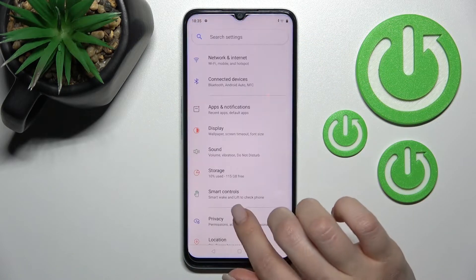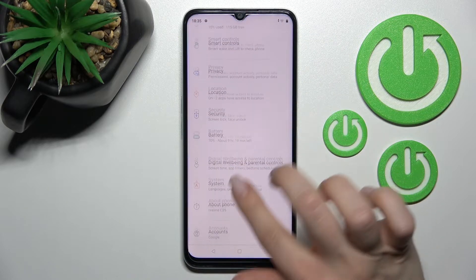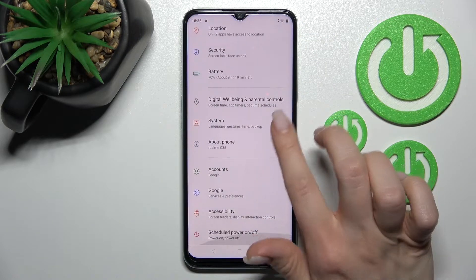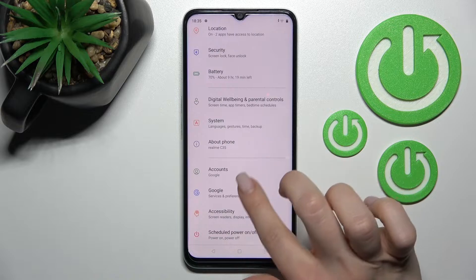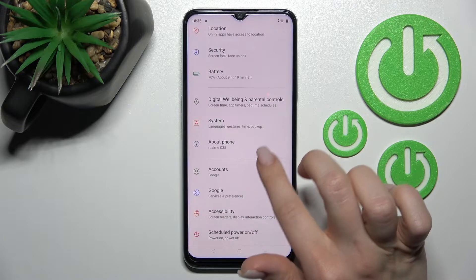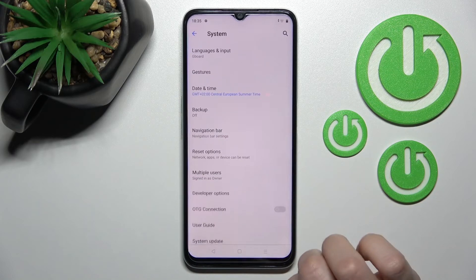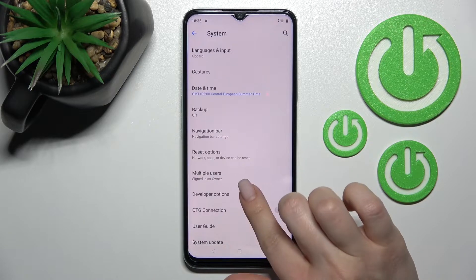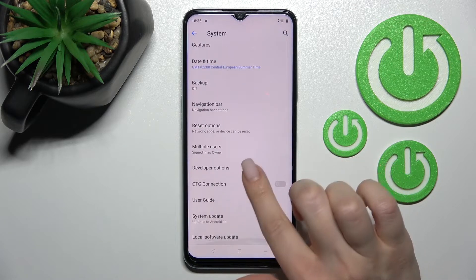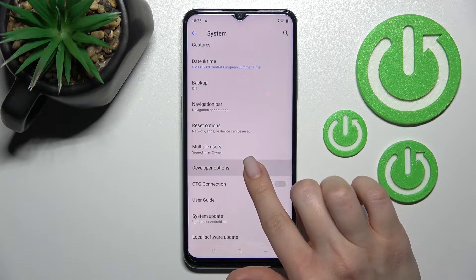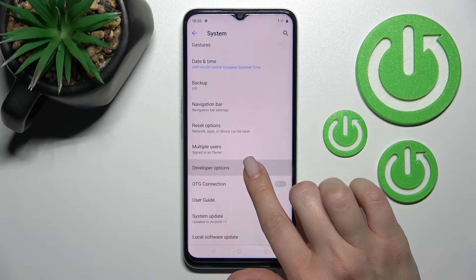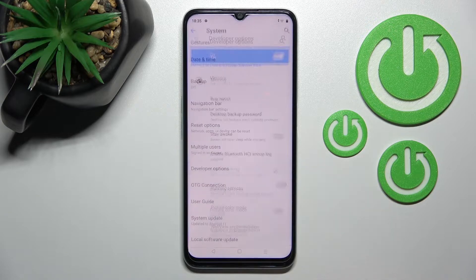First, we should go into the settings application and then scroll down to the system section. Here, if developer options are activated, you will see the developer options section.